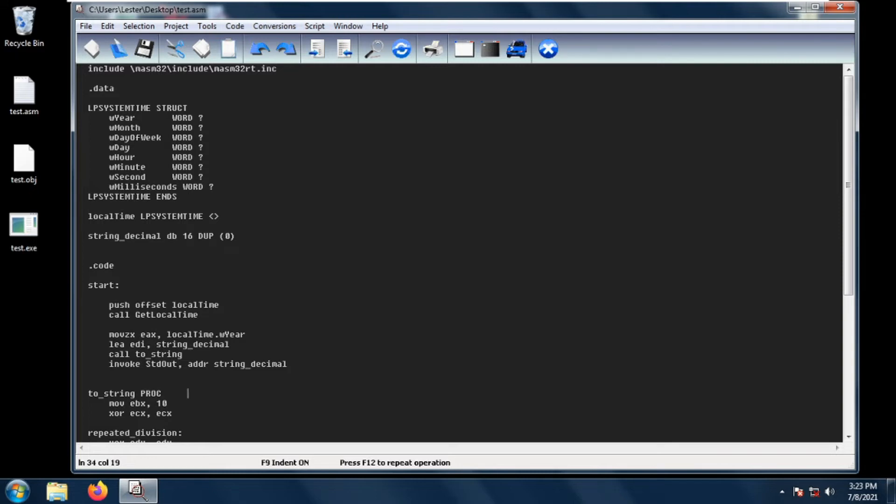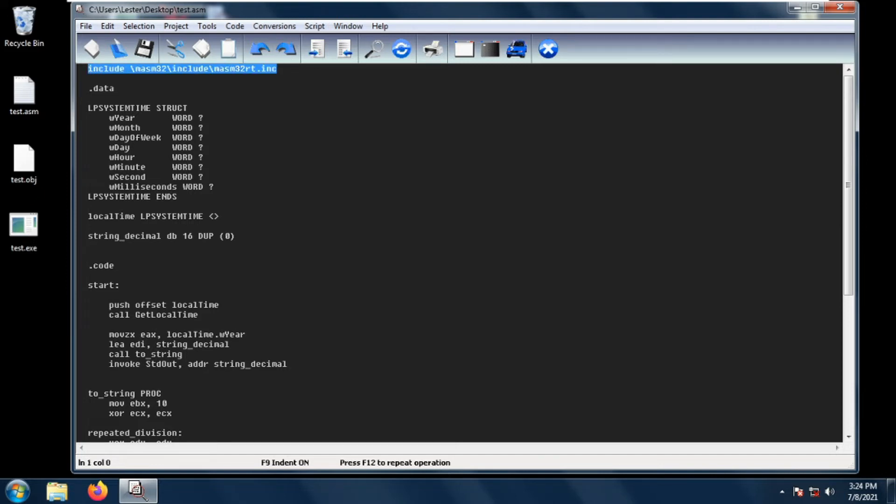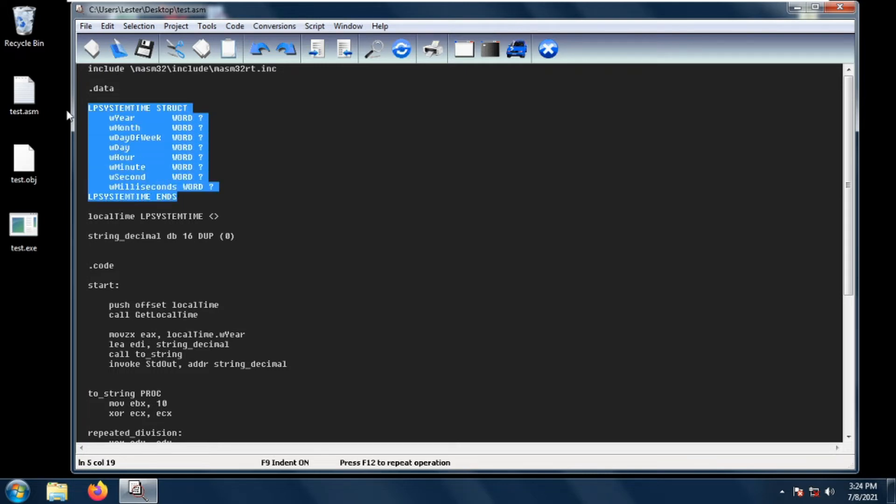Welcome back. In this video I will be teaching you how to get the local time in MASM32. To get the local time in MASM32, we obviously need to include our MASM32RT, then next we need to create an LP system time structure.